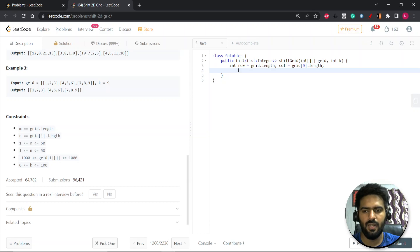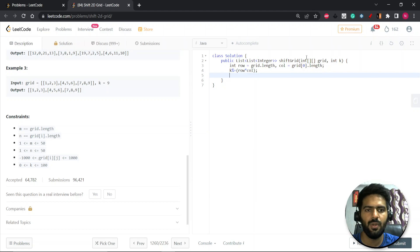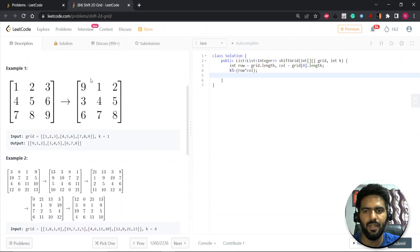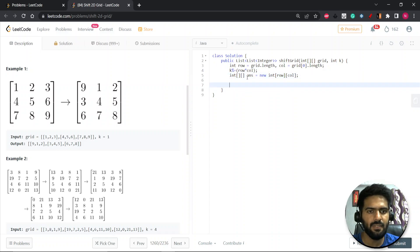If k is greater than row×column, we take k modulo (row×column) so that k lies within the dimension range. We need to return a list of lists of integers, so we create a new 2D array called answer with the same size — row×column — and will return that.